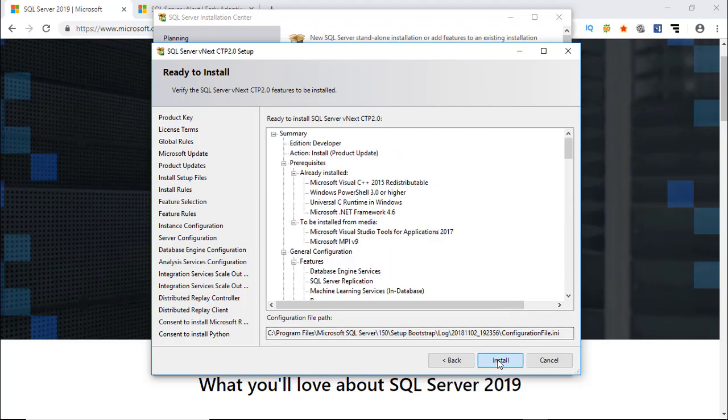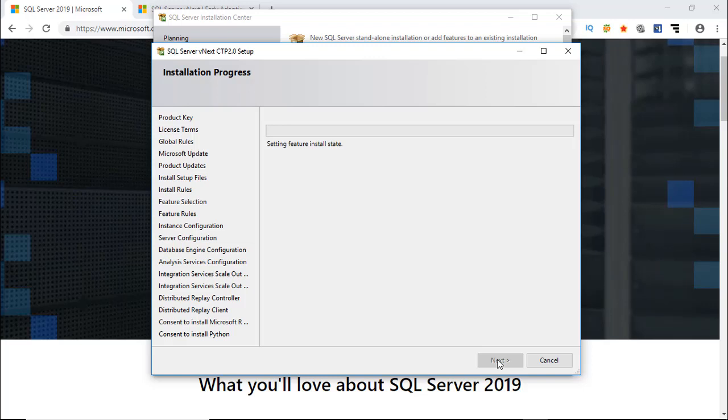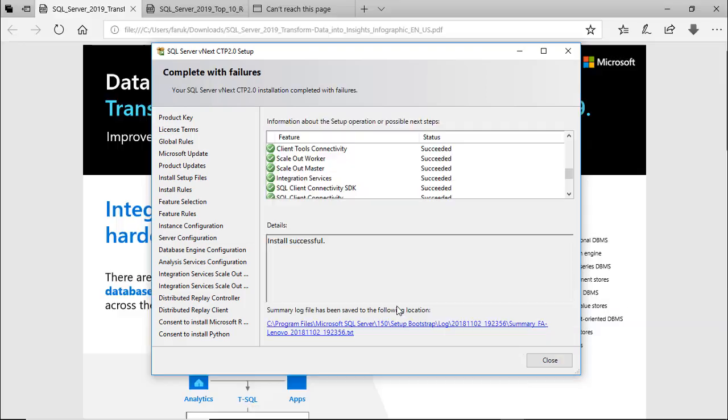Finally, click install to start the installation process. It will take some time according to your computer speed and features you have selected. Installation completed successfully.